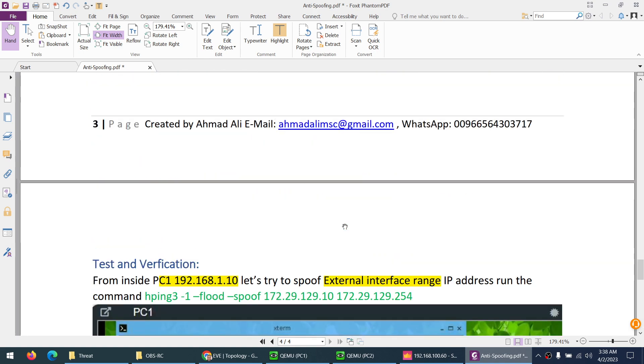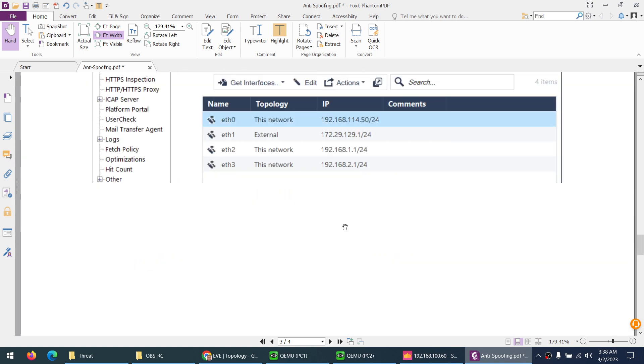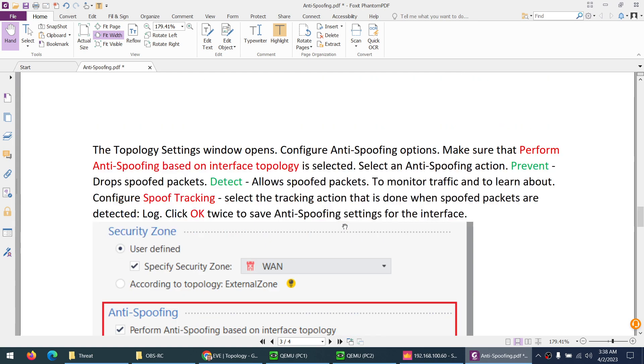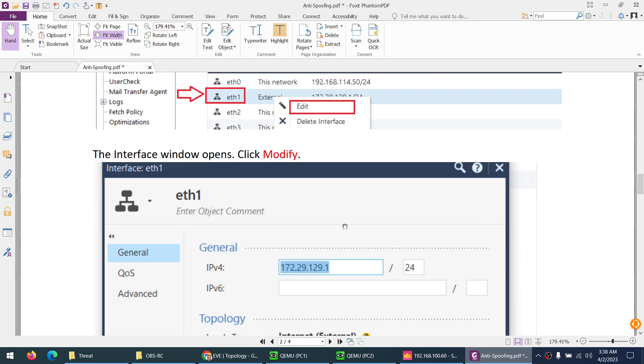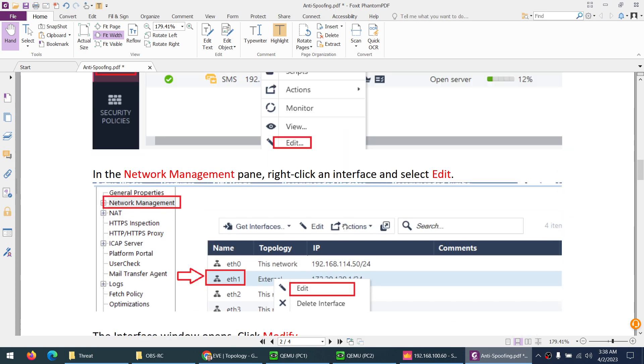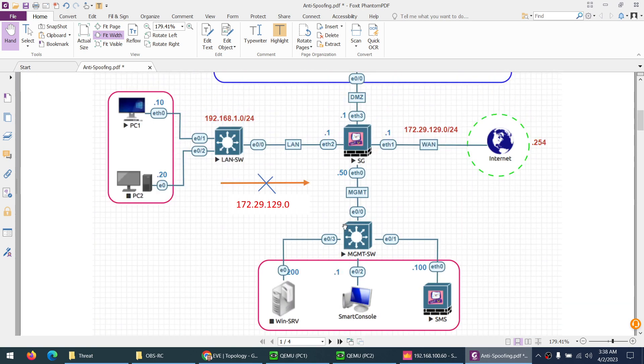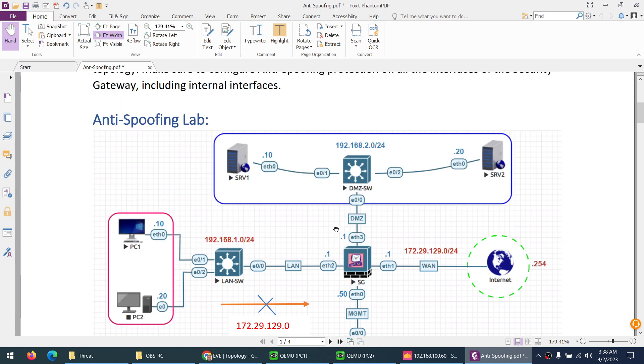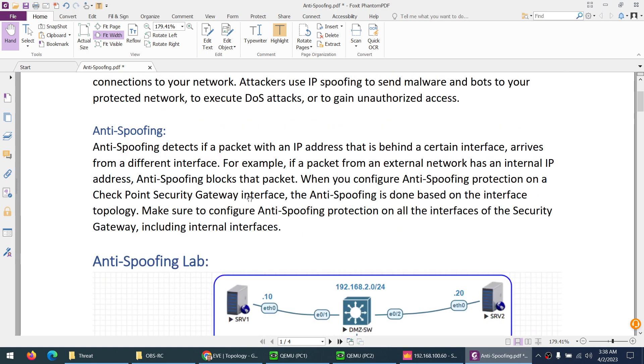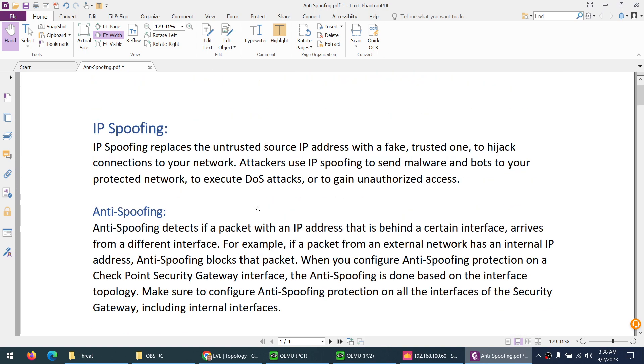Test and verify. This is the lab related to anti-spoofing, which is enabled by default in CheckPoint firewall.